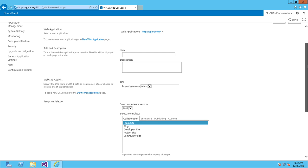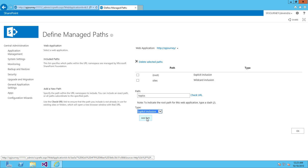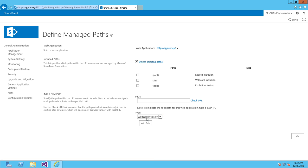You can have explicit inclusion and wildcard inclusion. With explicit inclusion, if you type something like 'topics' and make it as explicit inclusion, you can create only one site collection using this path. Whereas with wildcard inclusion, you type something like 'sales'.